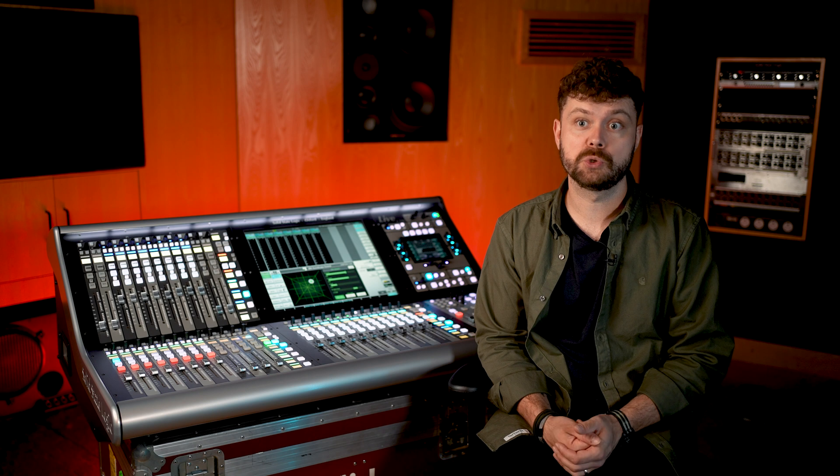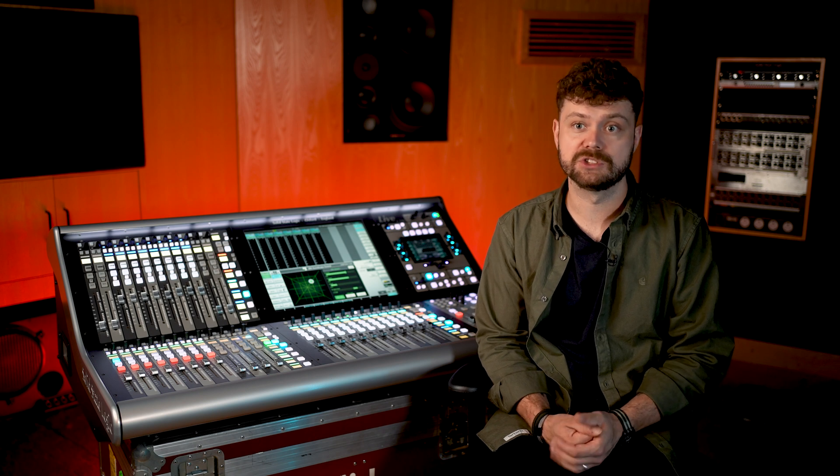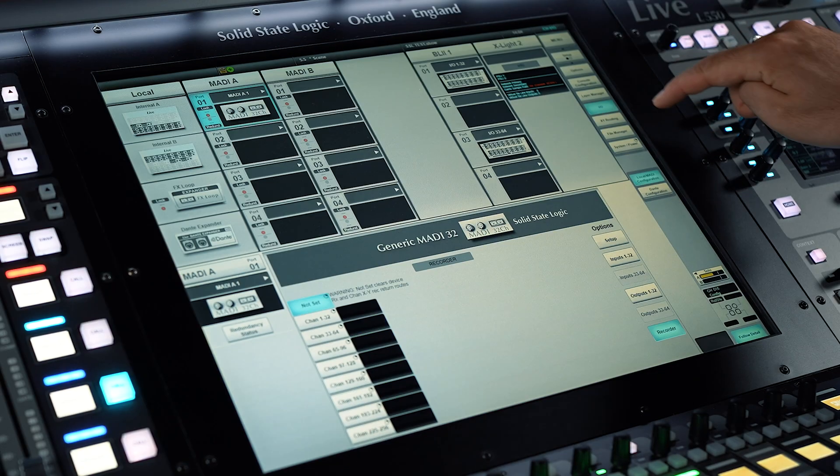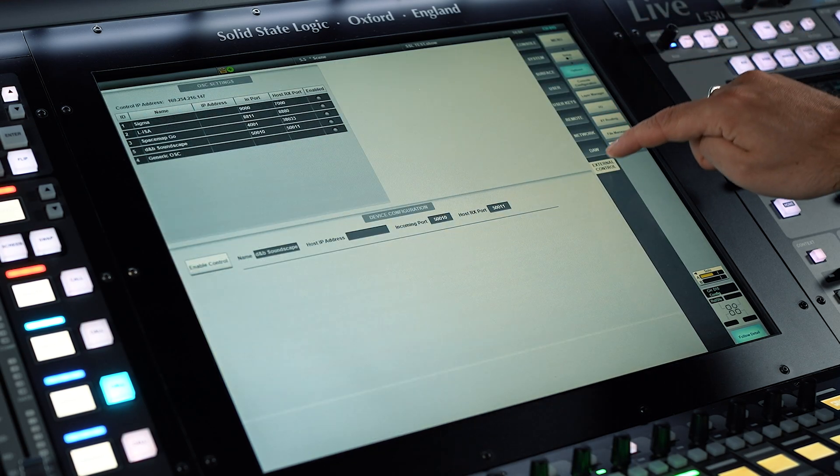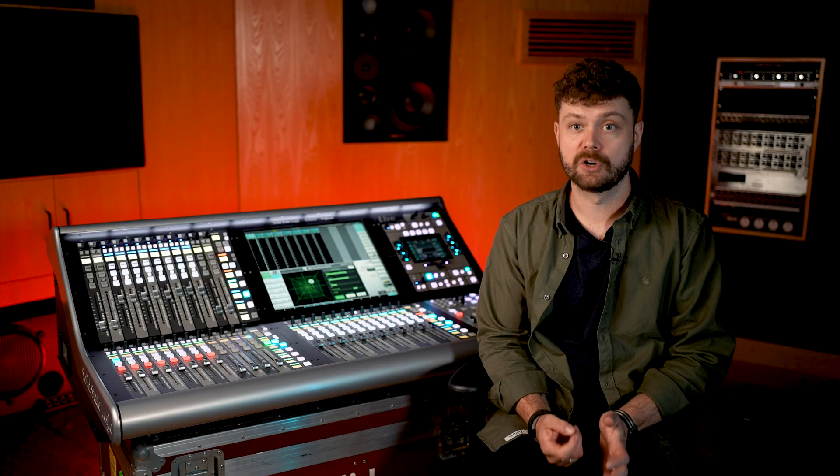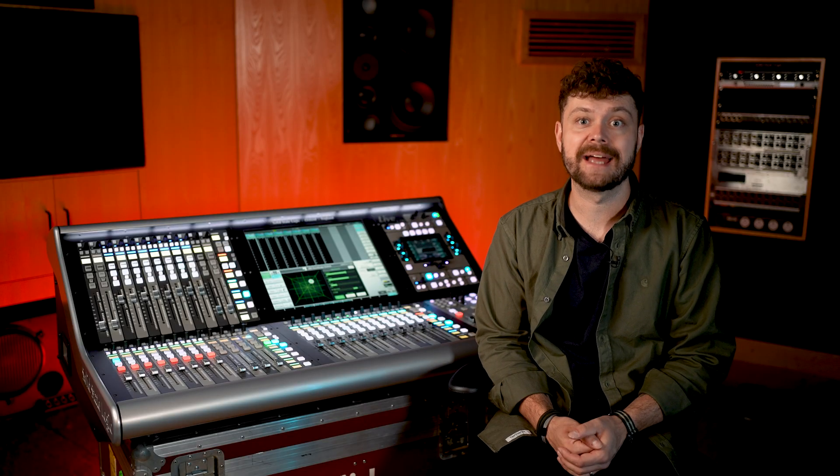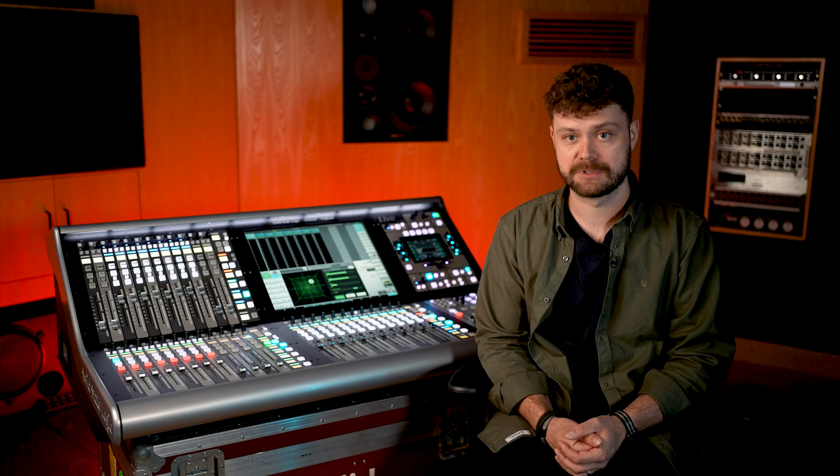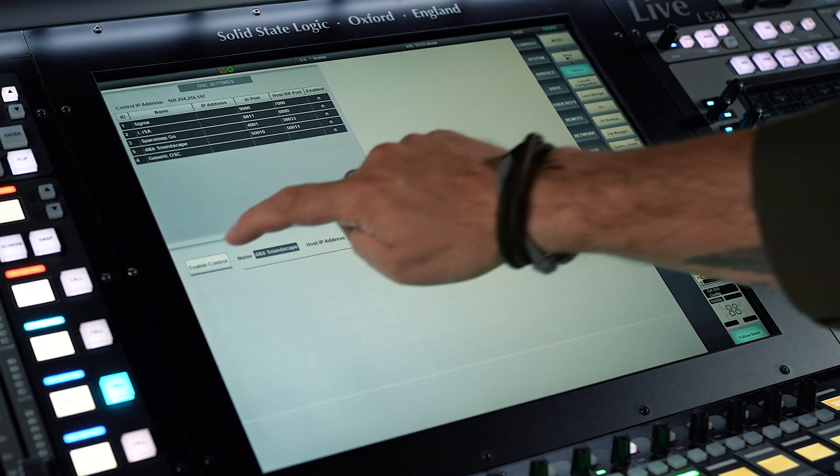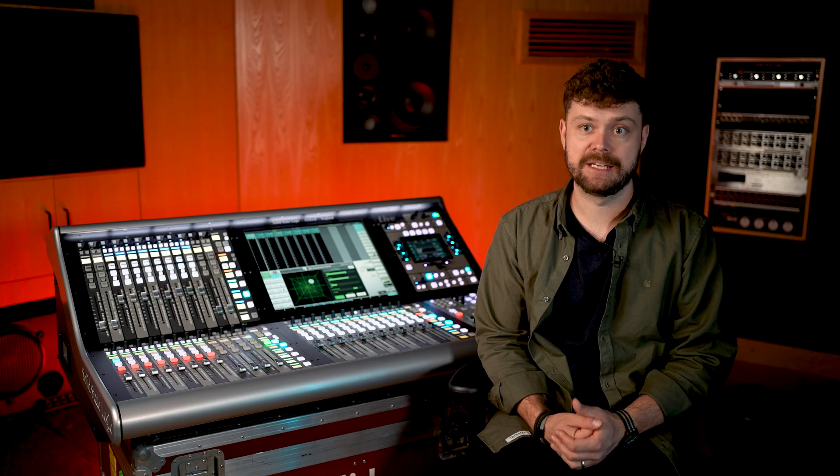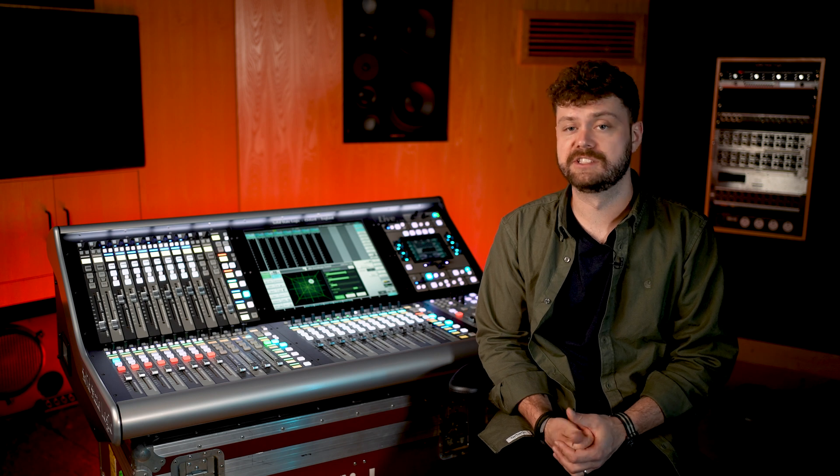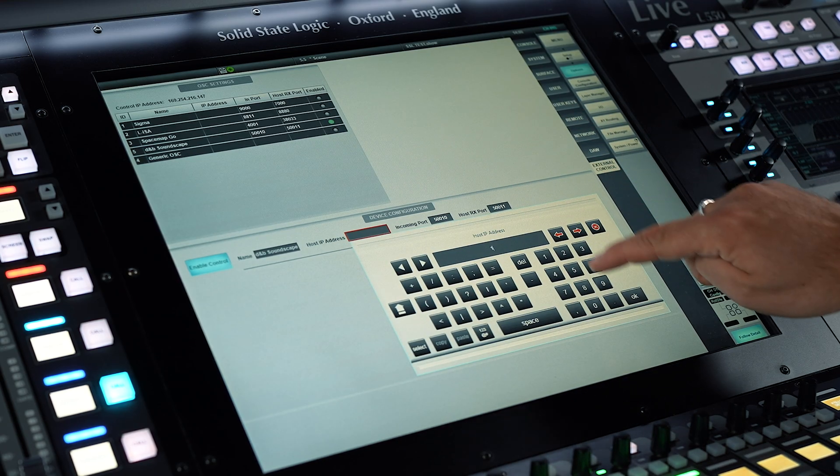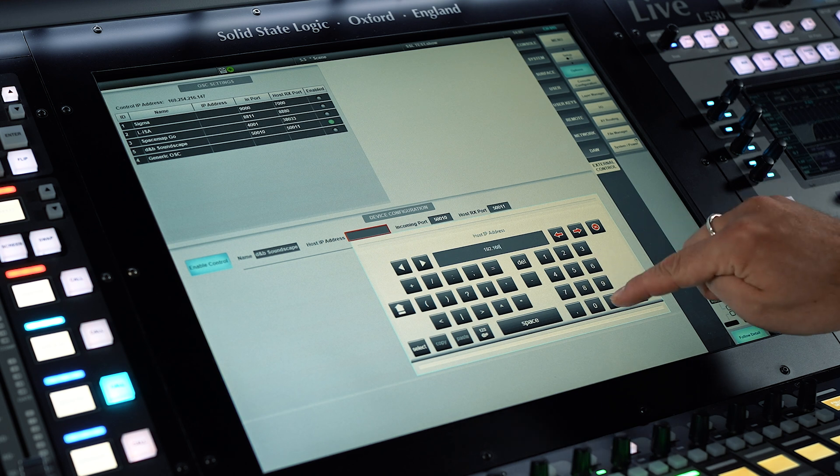To enable D&B Soundscape on the console, we need to ensure that the host IP address and ports are correctly set on the external control tab located under settings, options, and external control. The following steps must be taken to get communication between the SSL and D&B systems. Firstly, enable control. This toggles the OSC communication for D&B Soundscape, allowing it to be turned on or off as desired. The host IP address requires the IP address of the DS100 device.